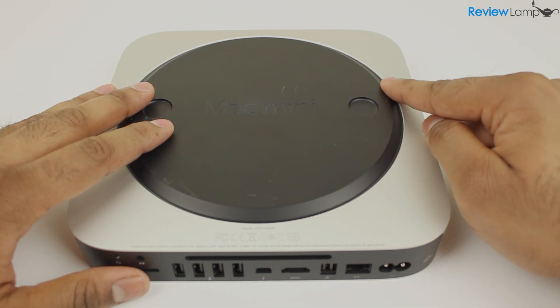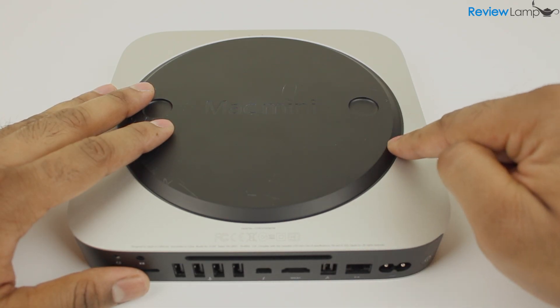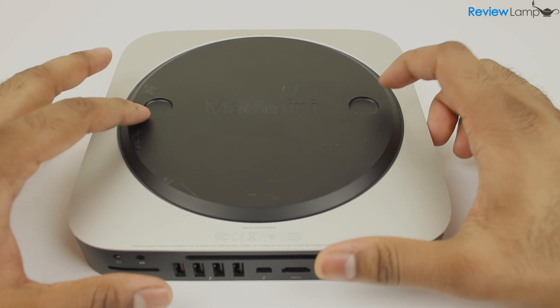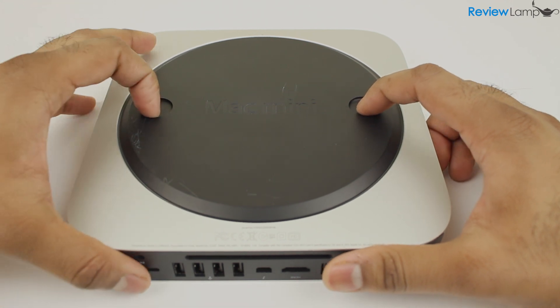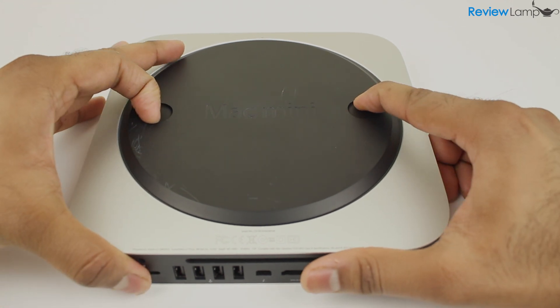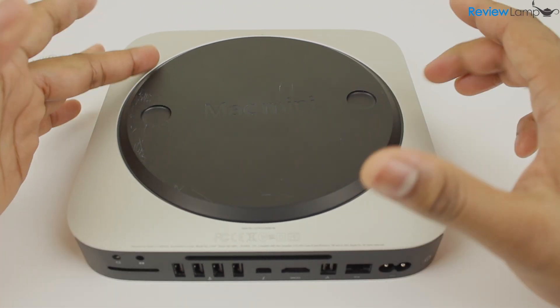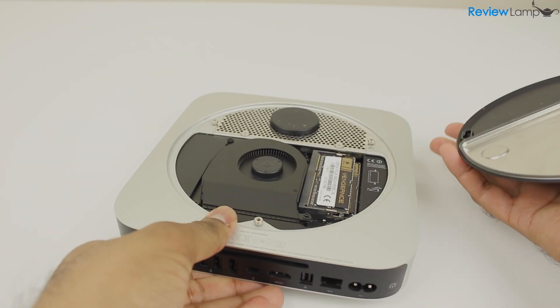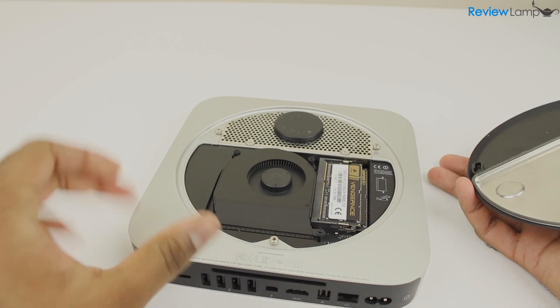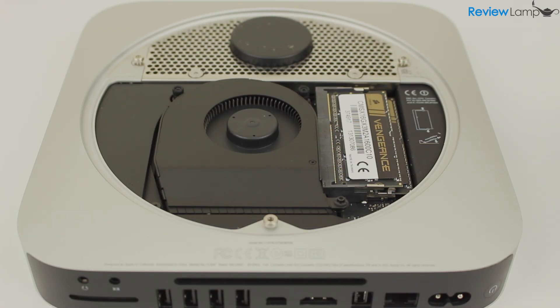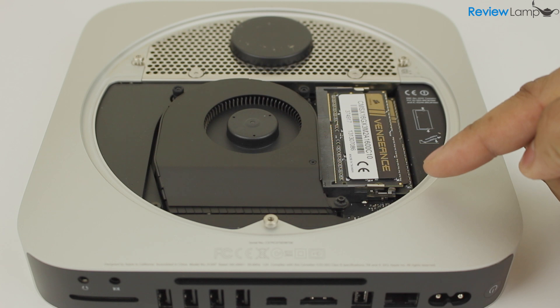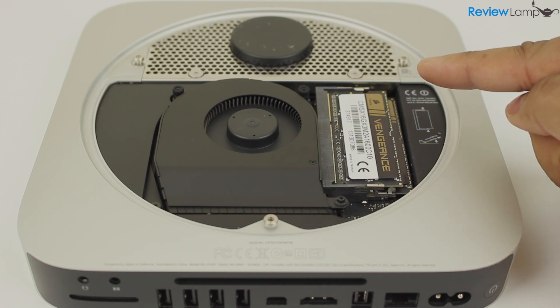The bottom of the Mac Mini is also very unique. There's this removable cover that you can turn to remove and this gives you easy access to the RAM, storage, and other components. For example, we were able to upgrade the RAM on this unit to 16GB in less than 10 minutes.